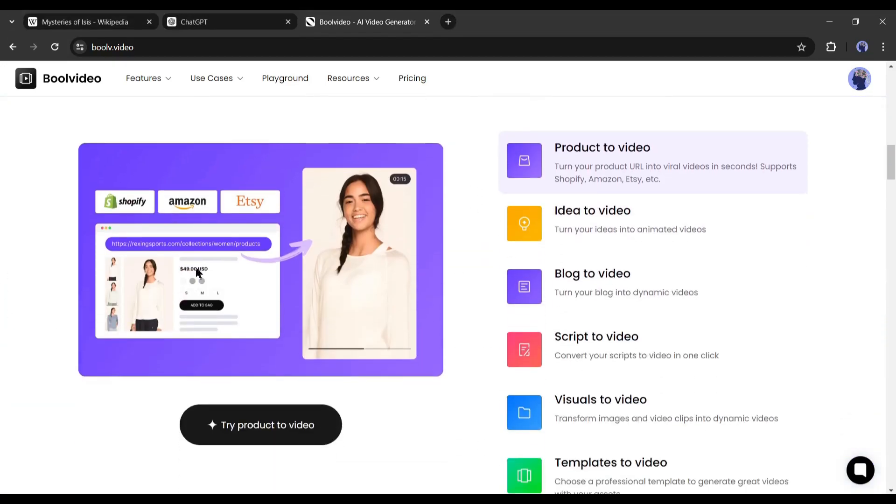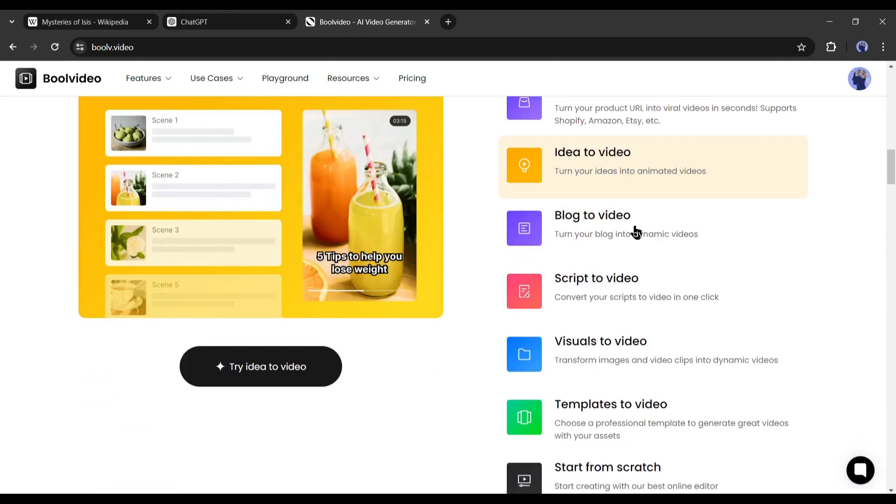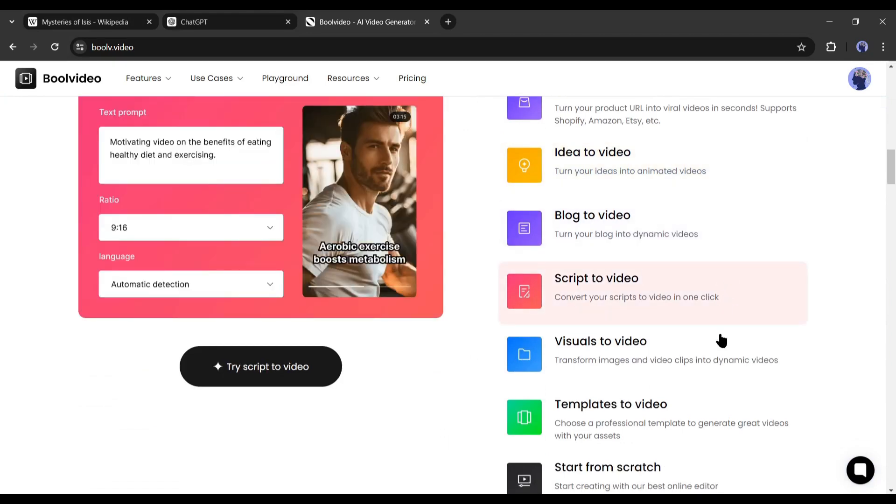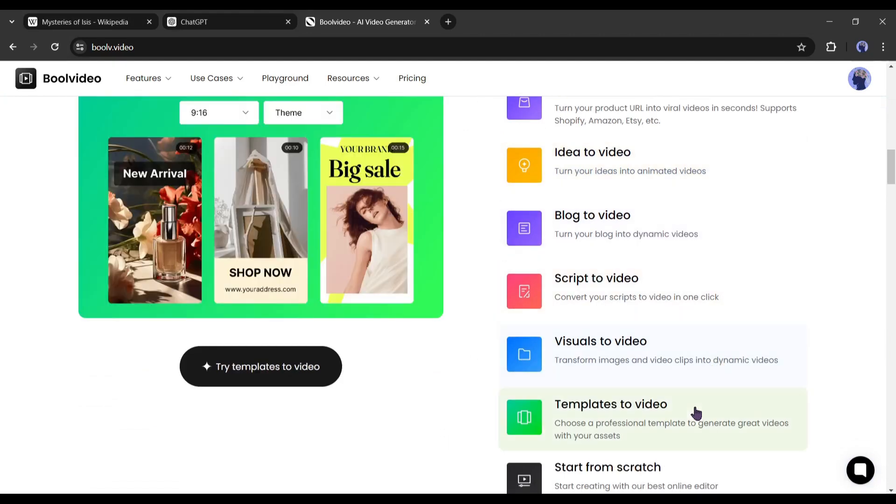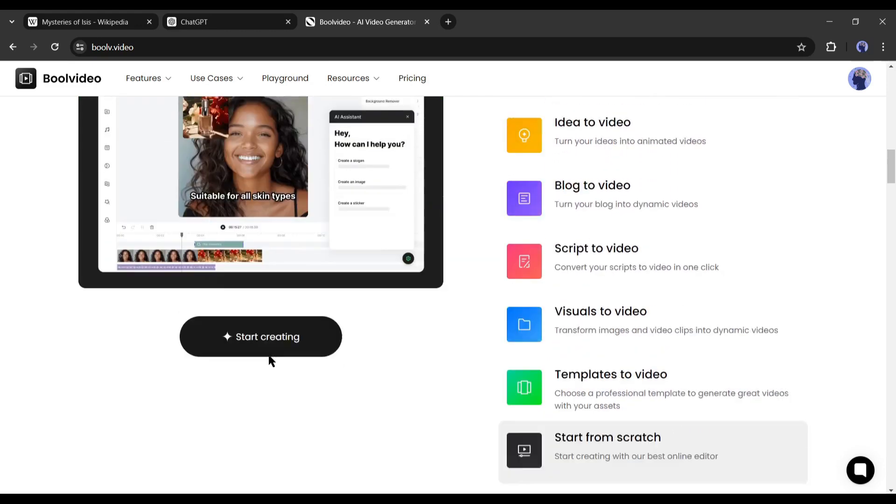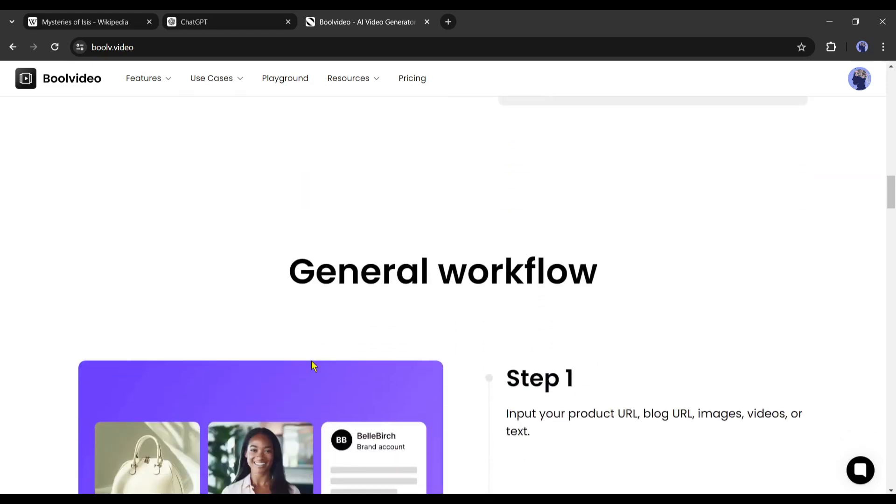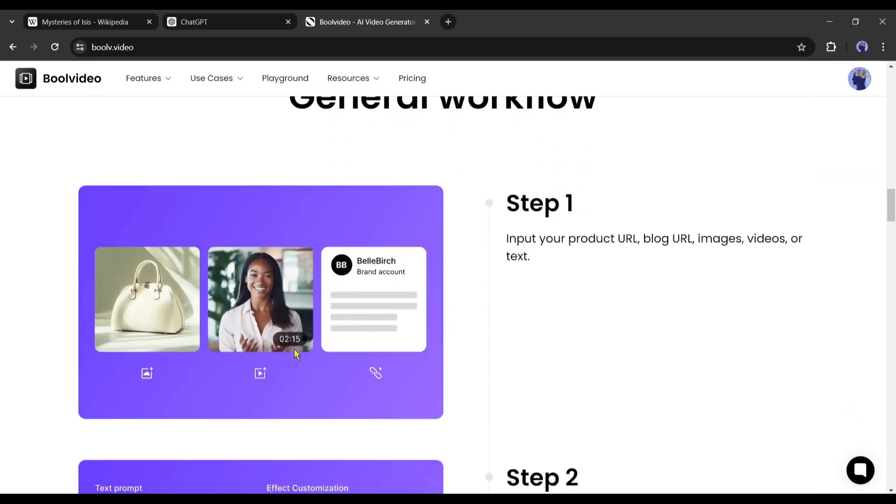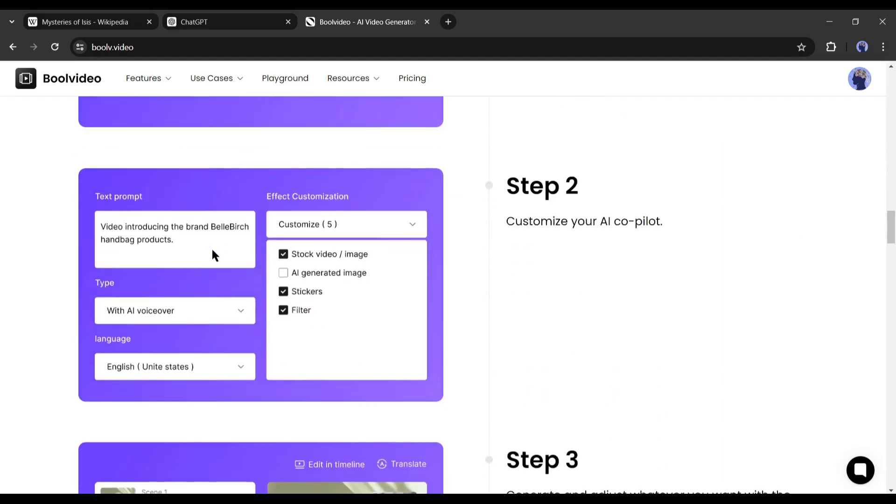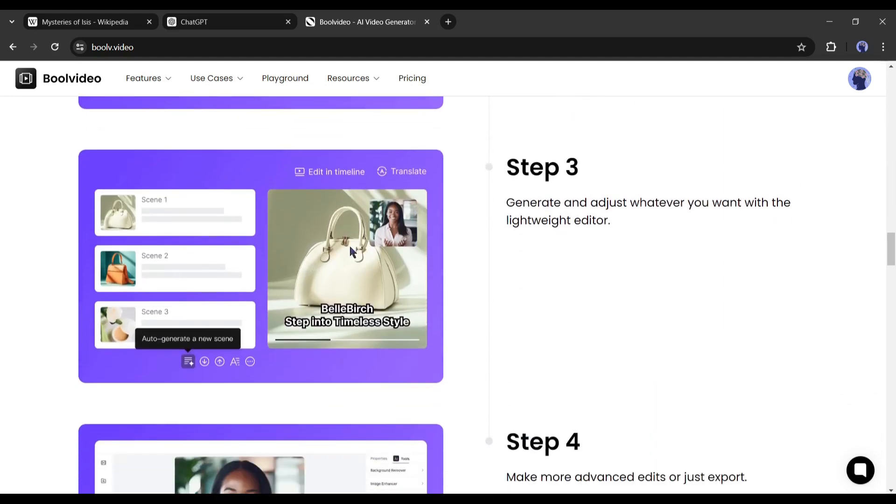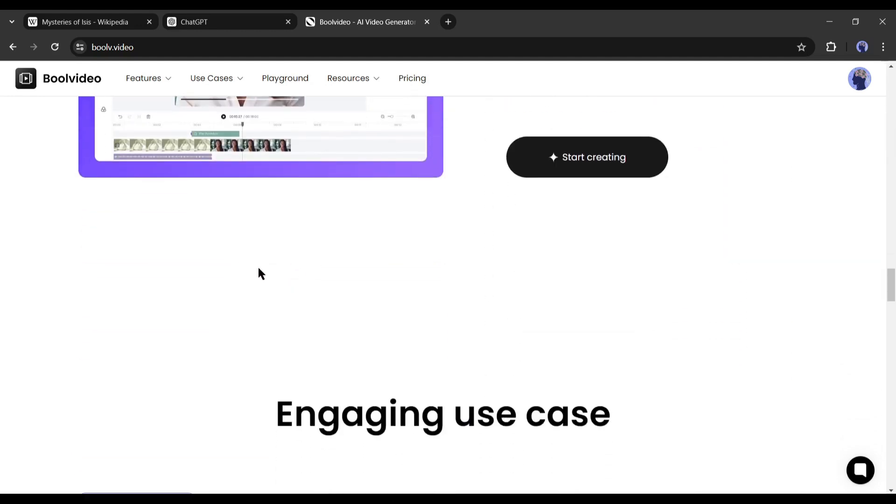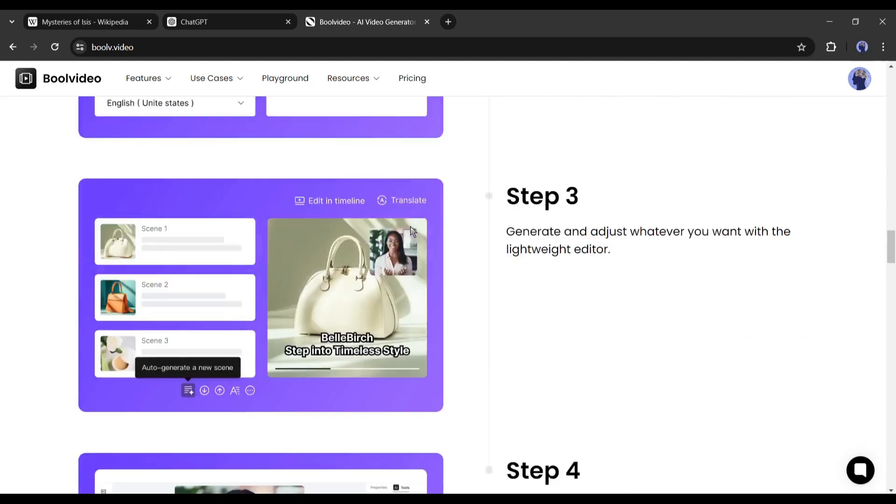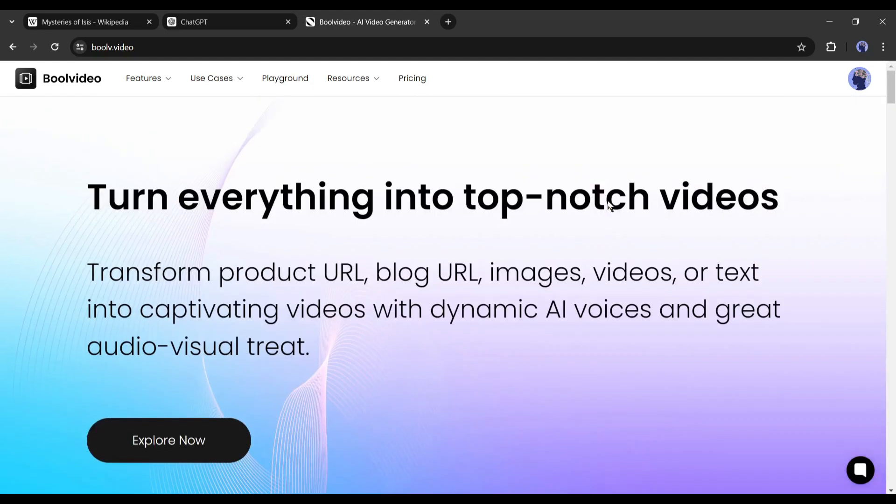It can transform product URL, blog URL, images, videos, or text into captivating videos with dynamic AI voices and great audio-visual treats. You have to follow just three steps: Input your URL or text prompt, customize AI Copilot, generate videos, and finally export it on your device. Let's head over to the video creation.